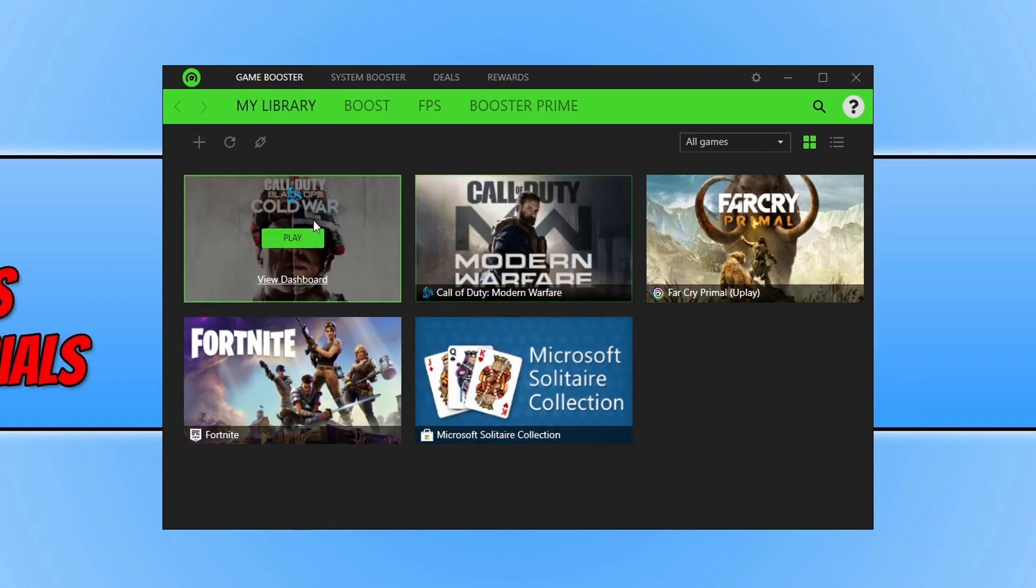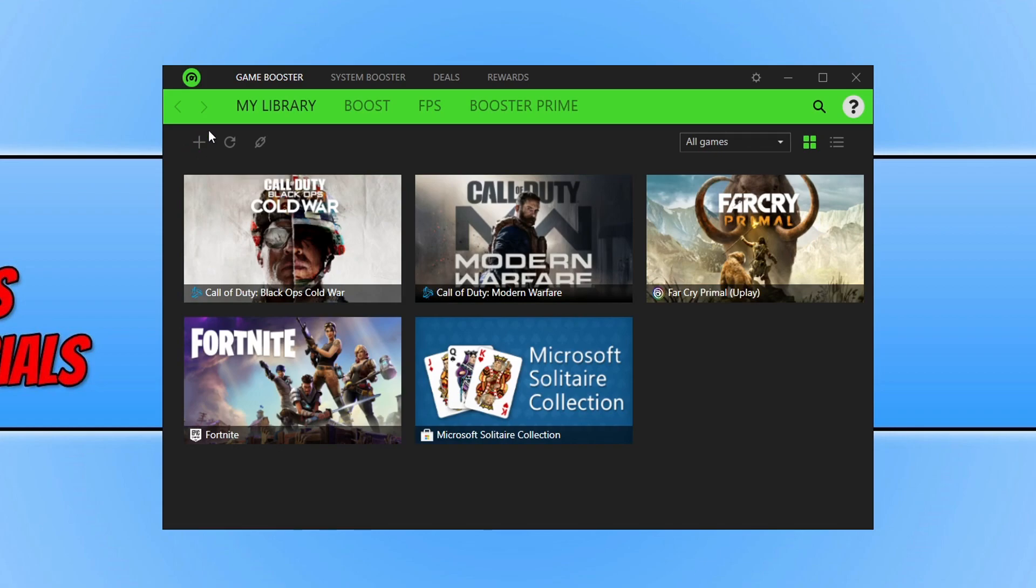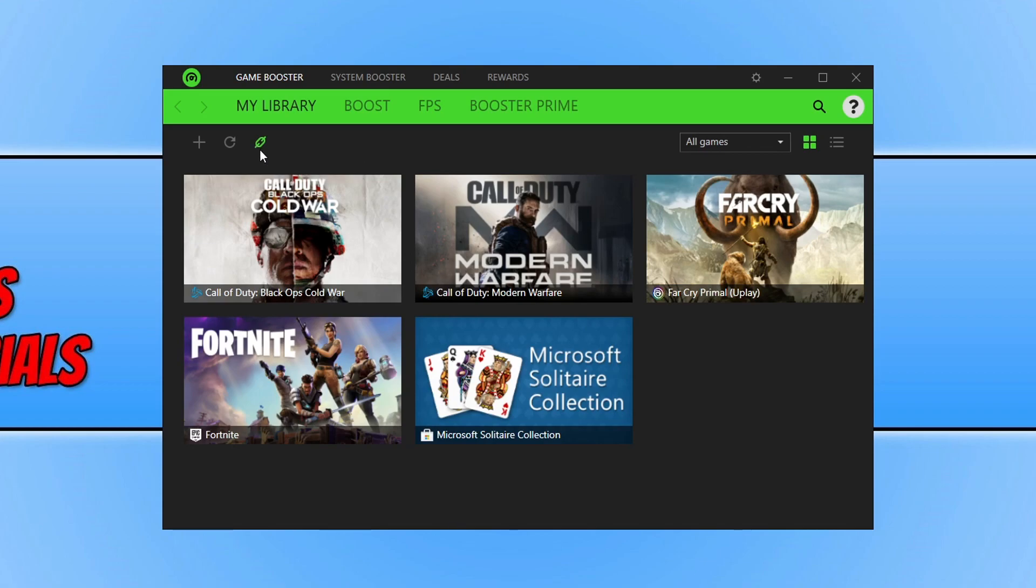You can go ahead and click on this little plus arrow to add a game manually if it hasn't detected the game. You can also click on the refresh button to re-scan for games and we can also sync with game clients. But the main thing we want to look at is the actual boosting of the games.